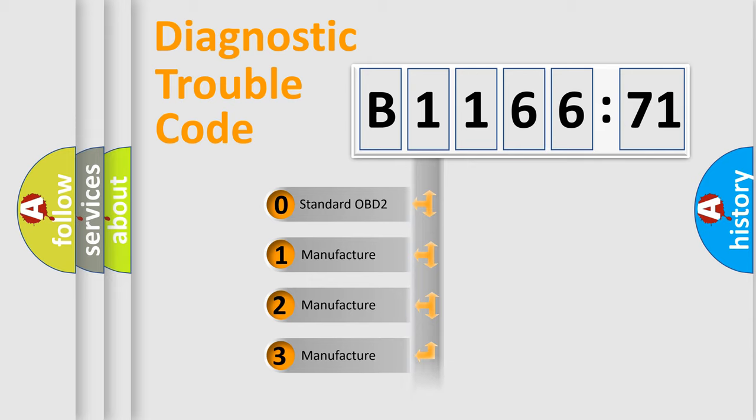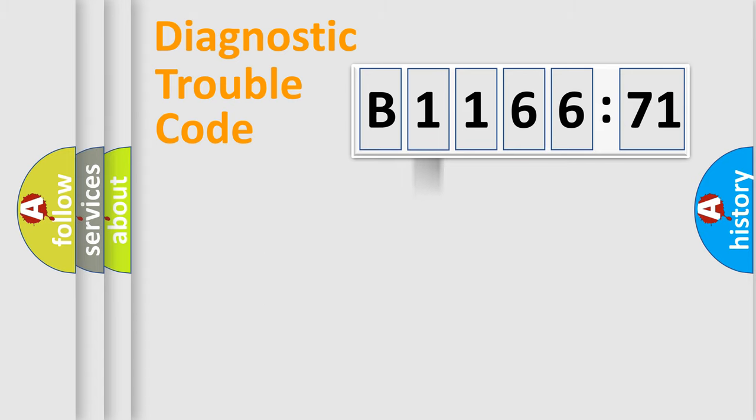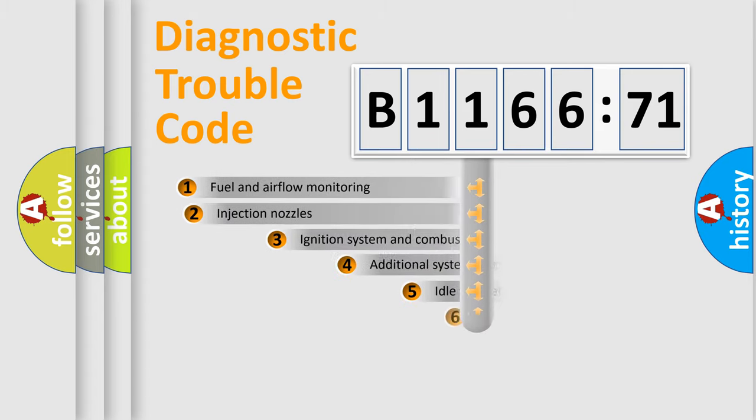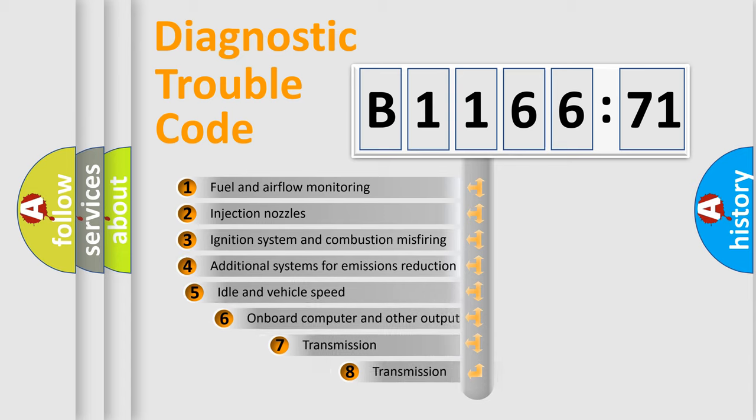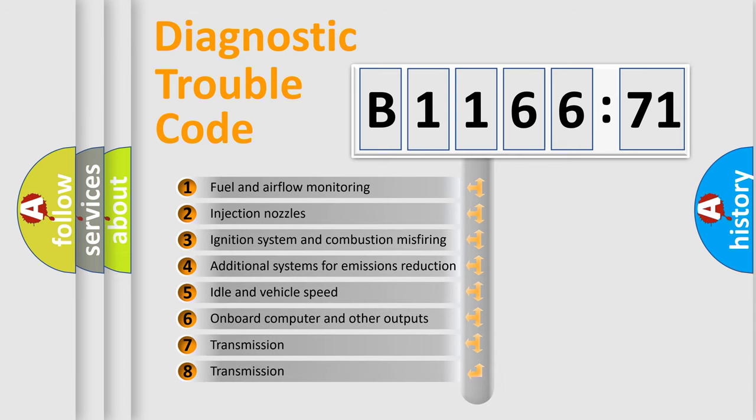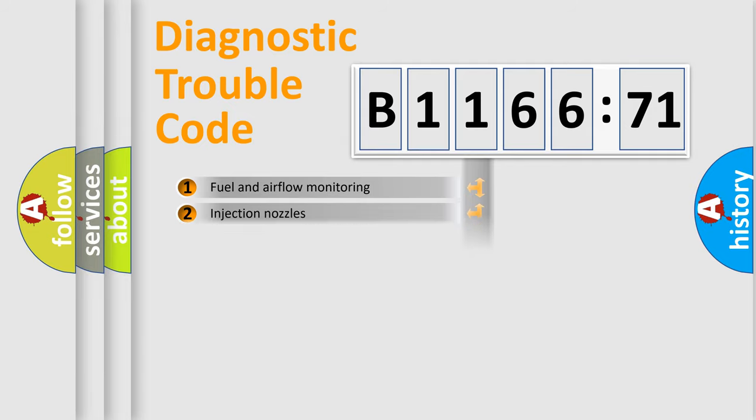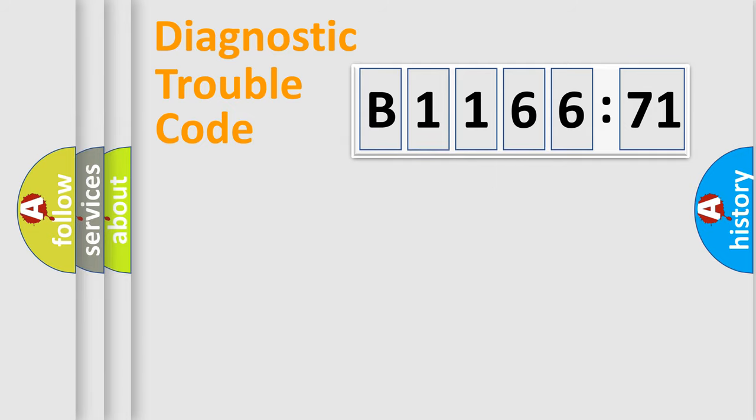If the second character is expressed as zero, it is a standardized error. In the case of numbers one, two, three, it is a more prestigious expression of the car specific error. The third character specifies a subset of errors.